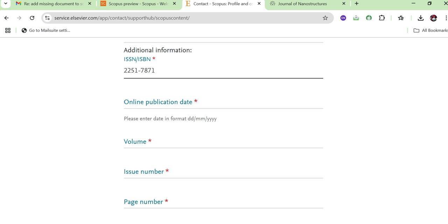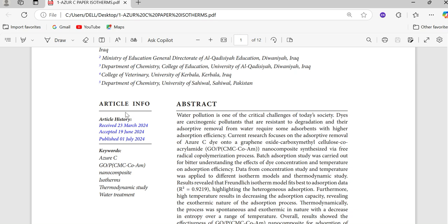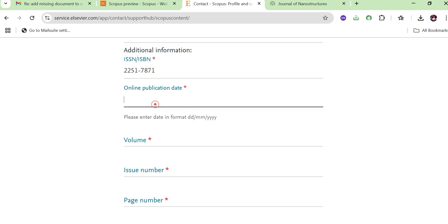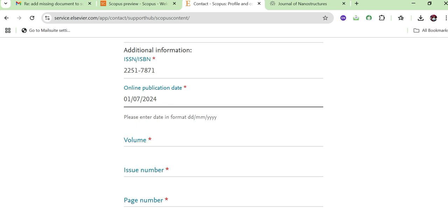Next it asks for the online publication date, which is mentioned in the article information on the paper itself. If it's not on the paper, check the last email you received from the publisher about the paper's publication. For example, this paper was published on 21st July 2024. Note that the date format required is day, month, then year.